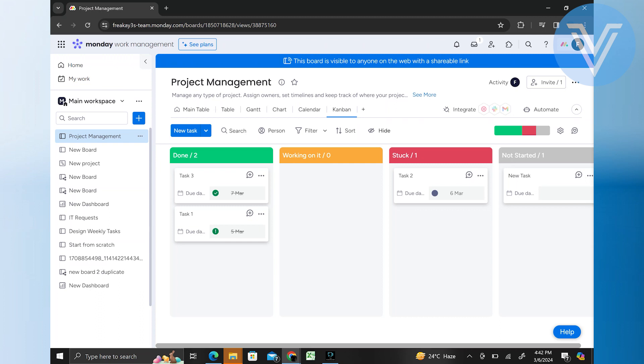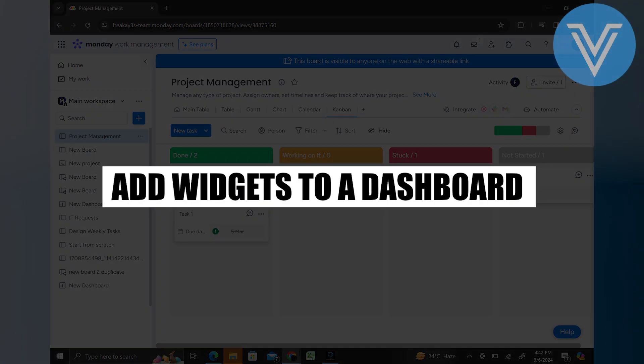Hello everyone and welcome to the channel. In this video, I will show you exactly how to add widgets to a dashboard on Monday.com.